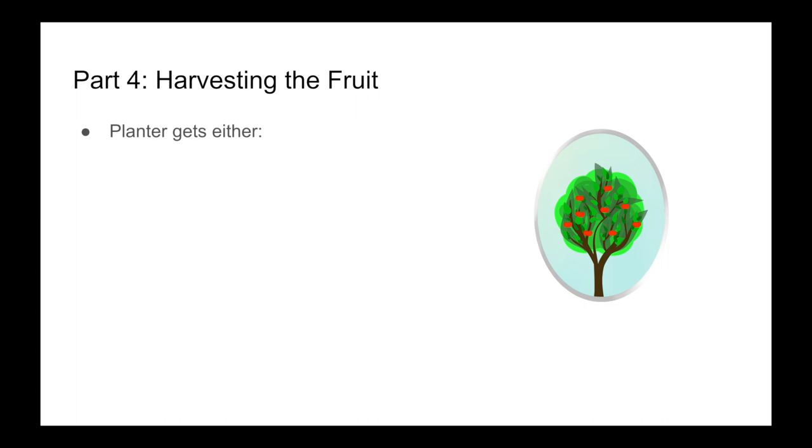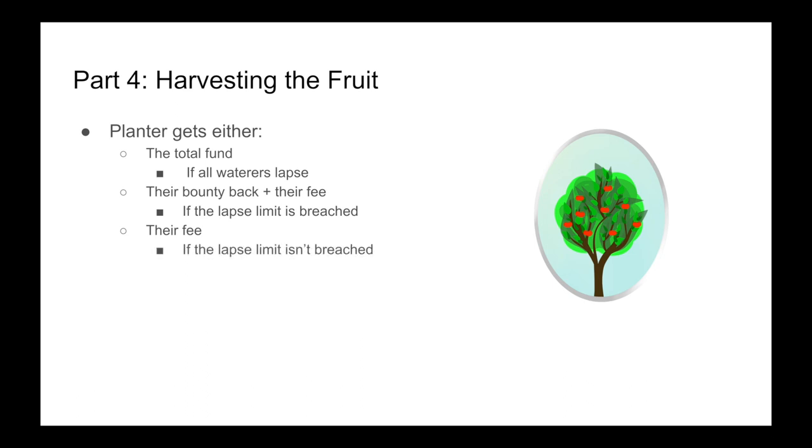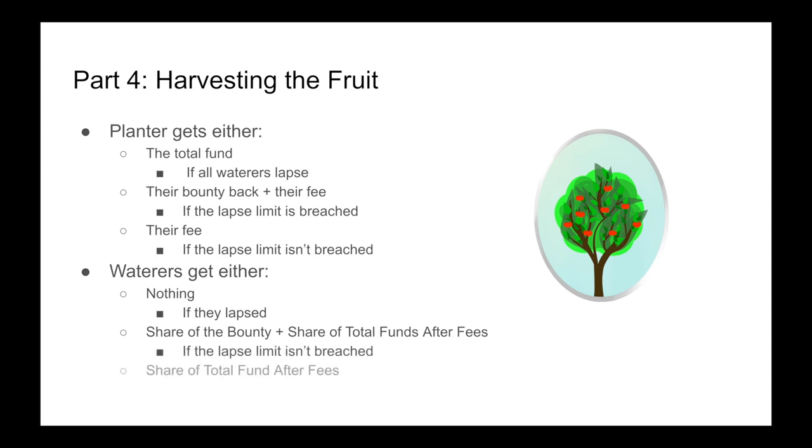The planter gets either the total fund, if all the waterers lapse during the duration, or they get their bounty back plus their fee if the lapse limit is breached, or they just get their fee if the lapse limit isn't breached. The waterers get either nothing if they lapsed, a share of the bounty plus a share of the total funds after fees if the lapse limit isn't breached, or they get a share of the total funds after fees if the lapse limit is breached.